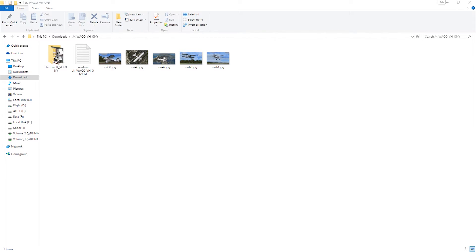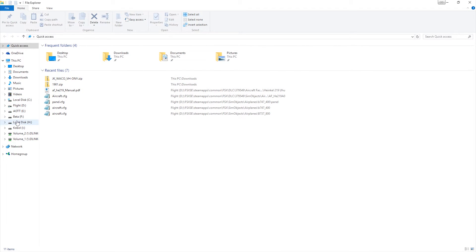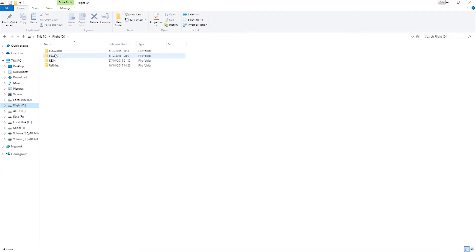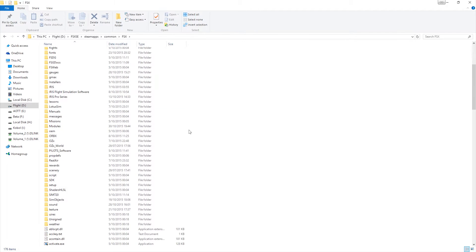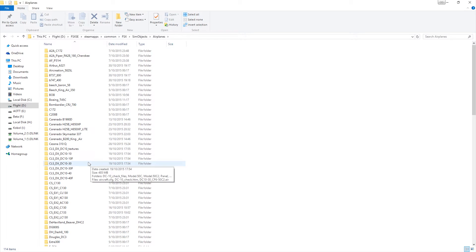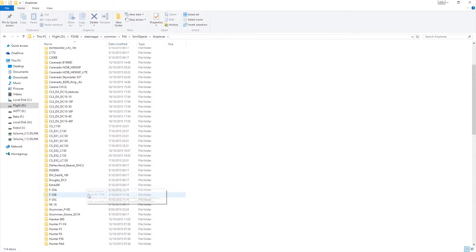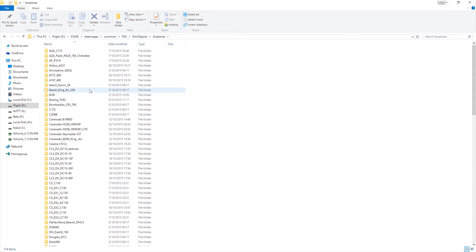Now of course we're going to go to our FSX folder. As we drill down into our FSX folder, we can see we've got Steam Apps, common FSX. Now normally we'd go to Sim Objects, Airplanes, and then we find the aircraft there. But of course this is a DLC aircraft that I've purchased through Steam Edition, so I haven't actually done it through a normal sort of third-party retailer. So it doesn't actually install here.